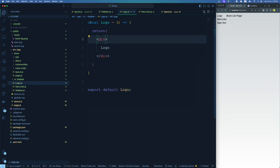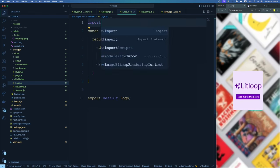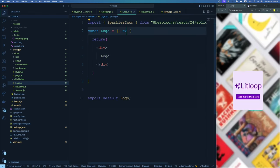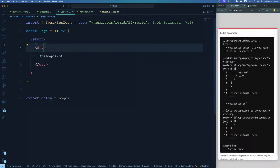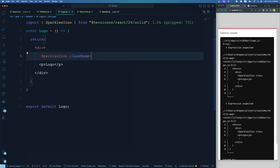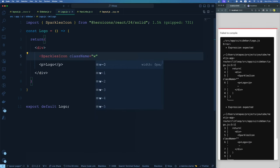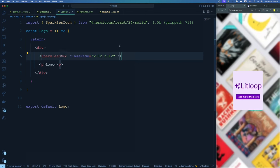For the logo, if you remember the homepage, we had the sparkle icon as our logo. So we can use the same SparklesIcon here too. I import the SparklesIcon, then use it in the Logo component alongside the product name text inside a paragraph. We give the icon a className of w-12 h-12. Now we have a logo with the sparkle icon and we can update the paragraph to show the actual product name 'LitLoop'.